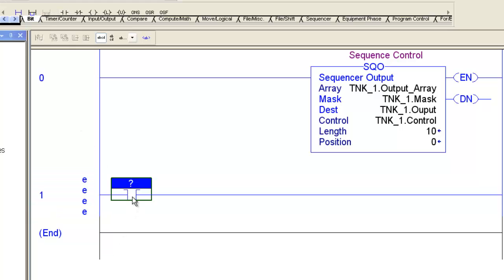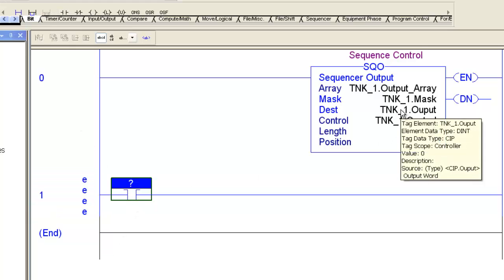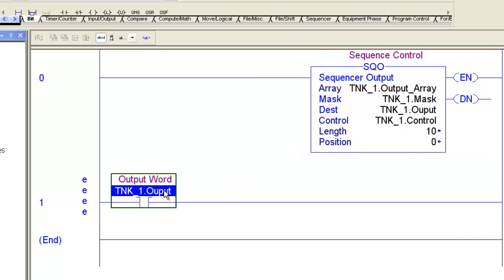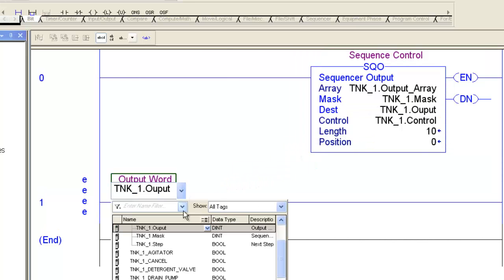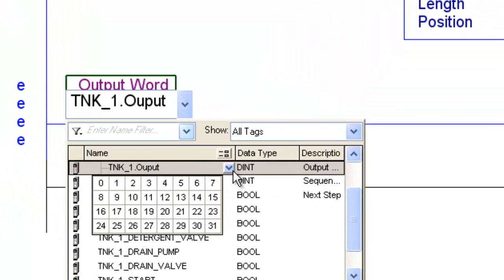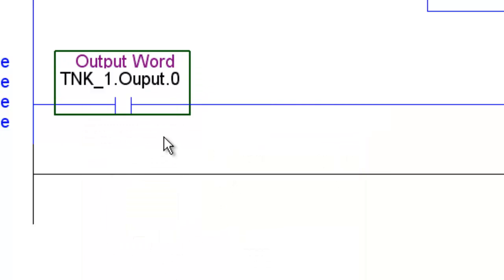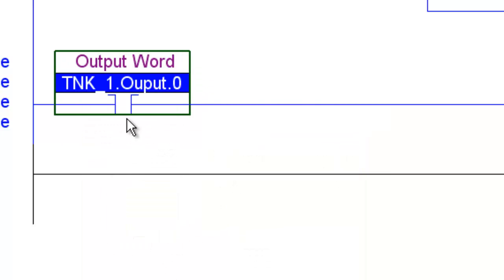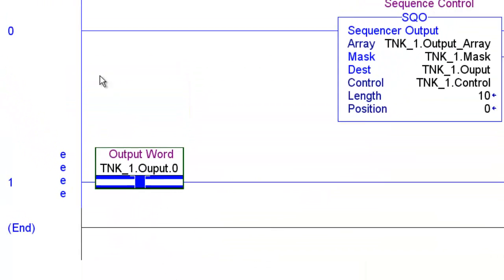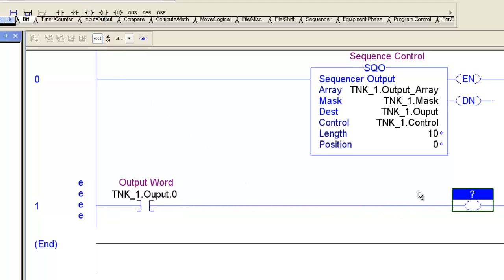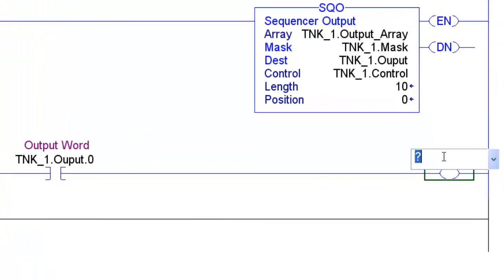So I'm going to put a bit here, an examiner closed. I'm going to take the Tank1 output word, and I'm going to go down to the bit level, as you can see here. I'm going to go to bit level 0, and I'm going to put an OTE instruction,